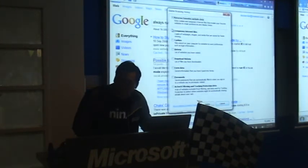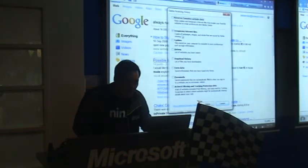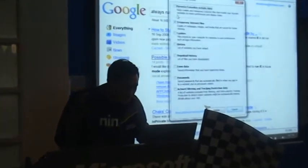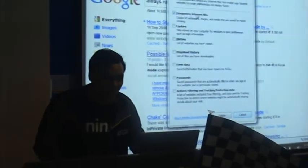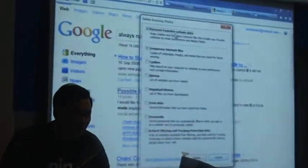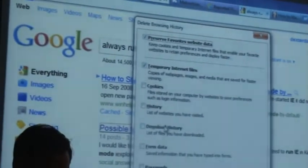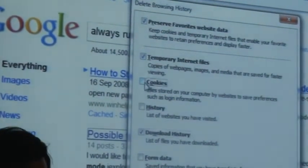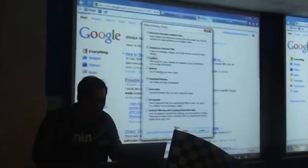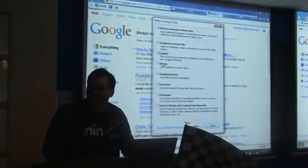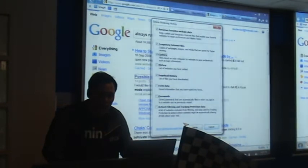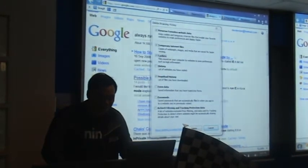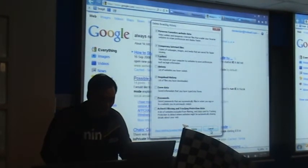You get to choose whatever you want to delete. For example, you can select just temporary internet files, or if you want to clear everything but preserve the cache for your favorite sites, that's okay. You can even just delete download history or cookies. Your browsing history for favorite sites is still accessible.